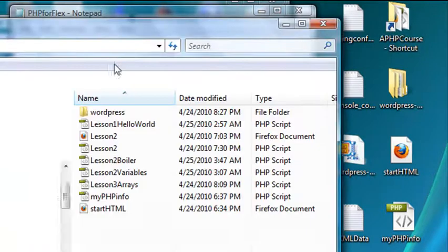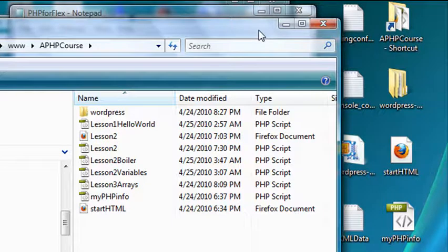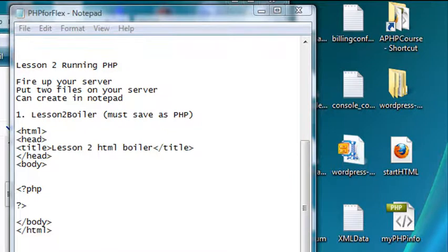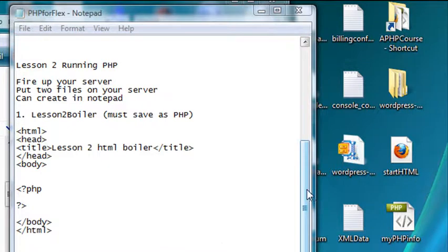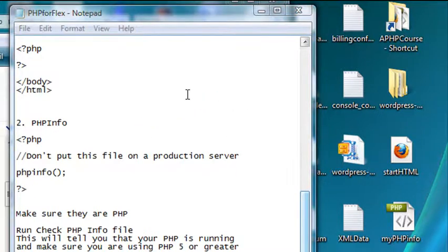So if I open that up, you can see there's that folder, and we'll be working with our PHP in that folder. Now, there's two important files I want you to put in that folder today. That's going to be a Lesson 2 boiler, which gives you some setup code, some stub code. And the second one is a PHP info file, which we're going to use today to test our development server.